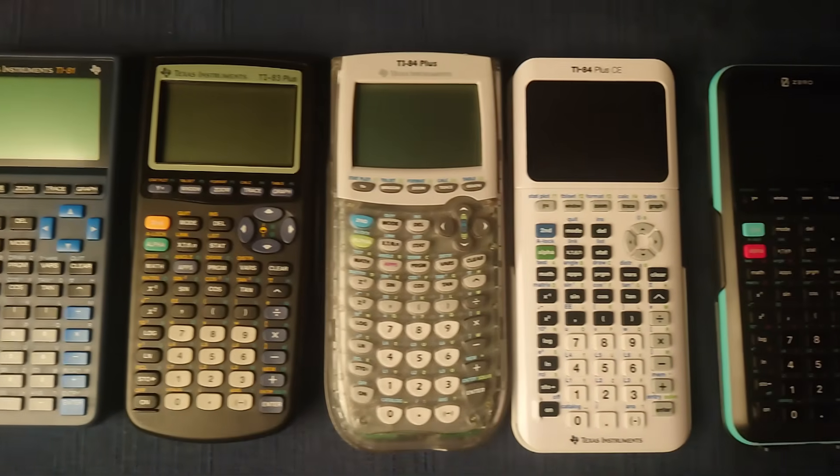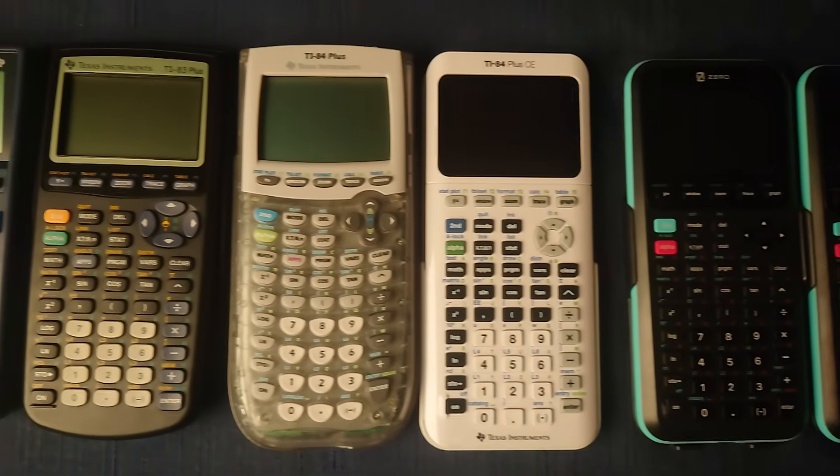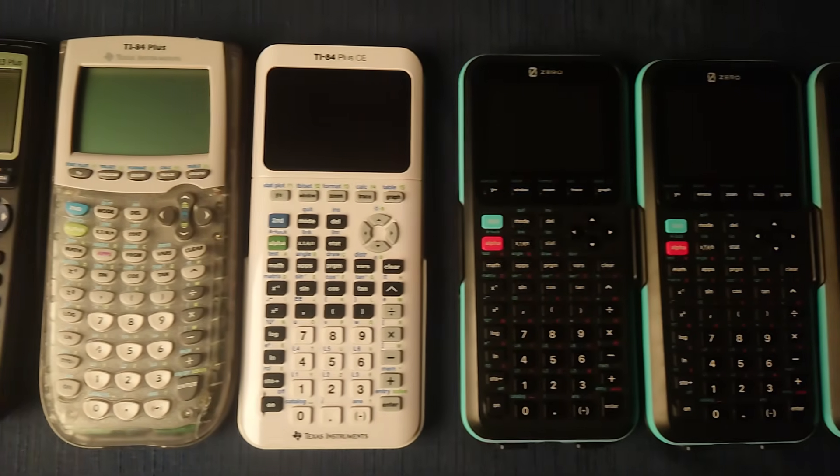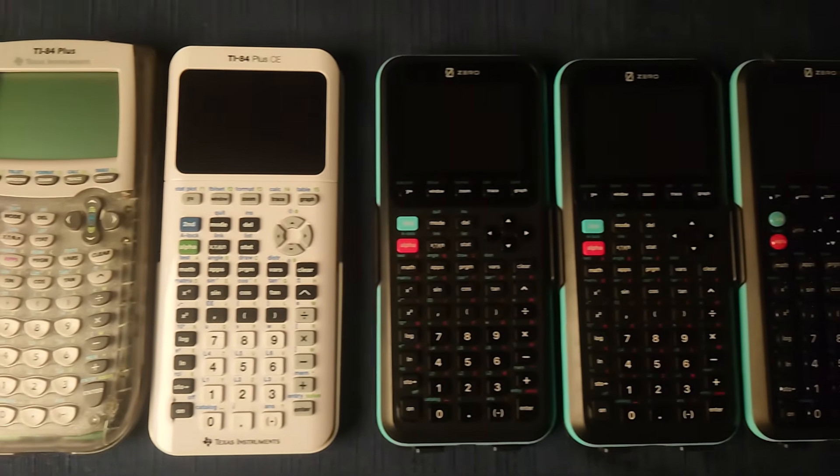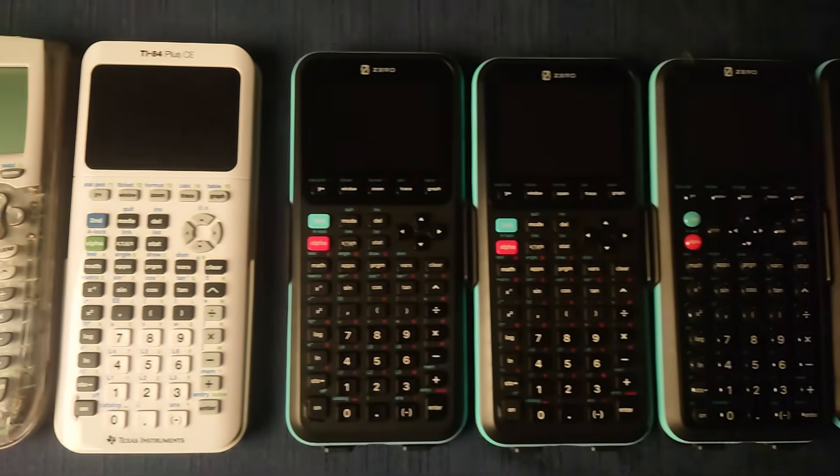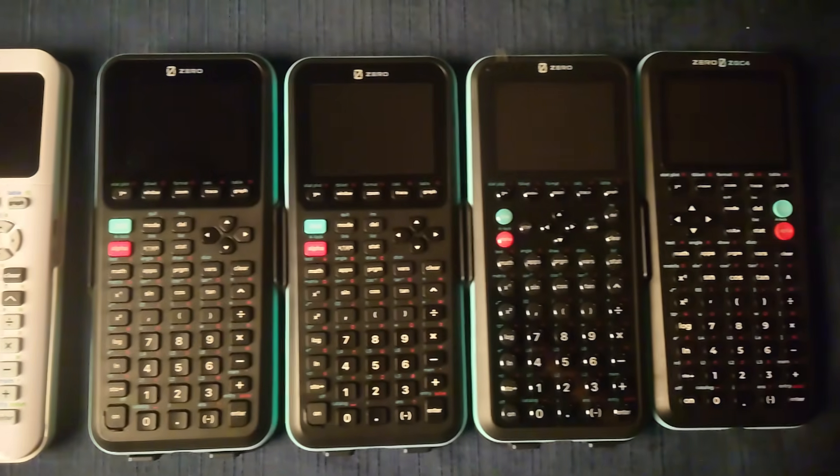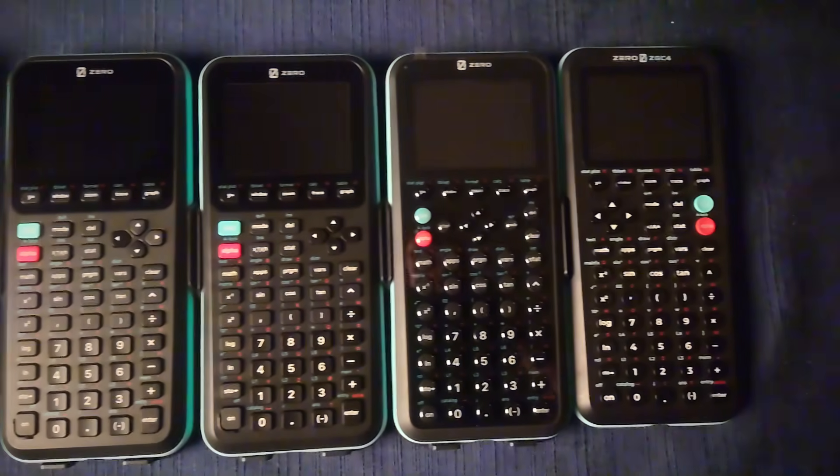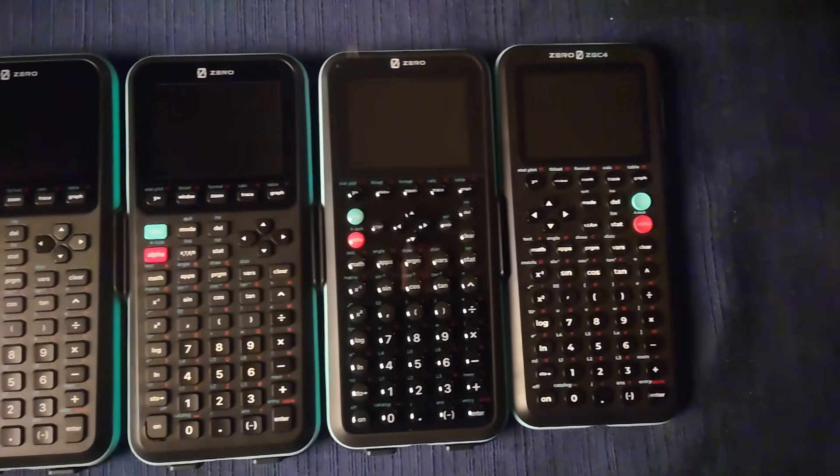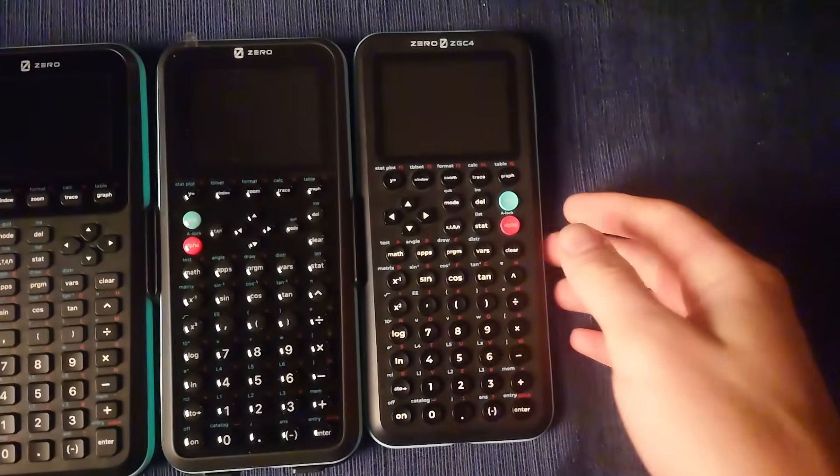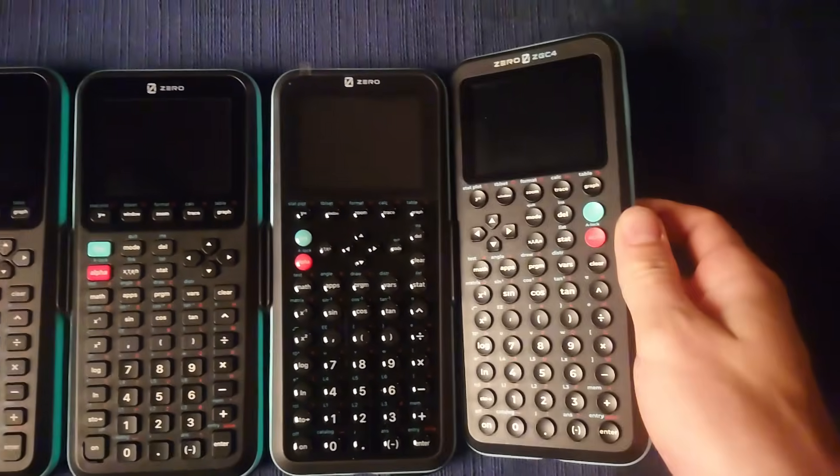For decades, Texas Instruments' monopolistic prevalence in U.S. classrooms has allowed them to charge ridiculous sums of money while slowly removing features from their calculators. However, that might be about to change this summer.